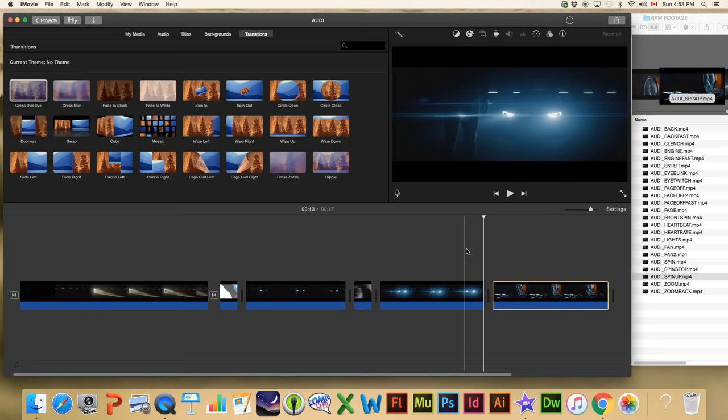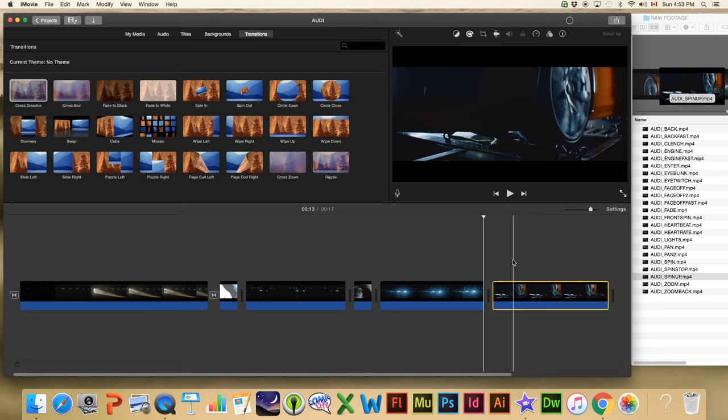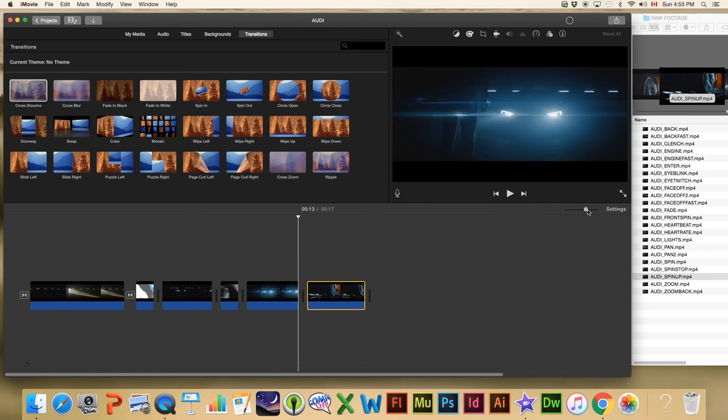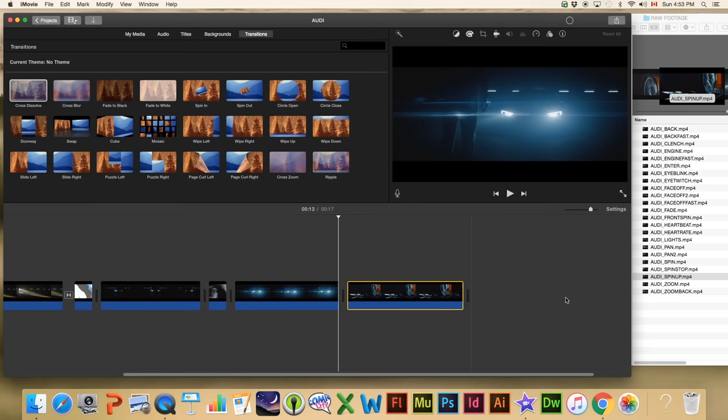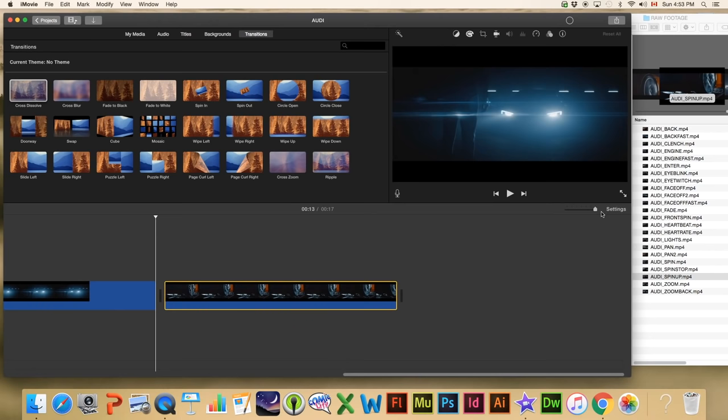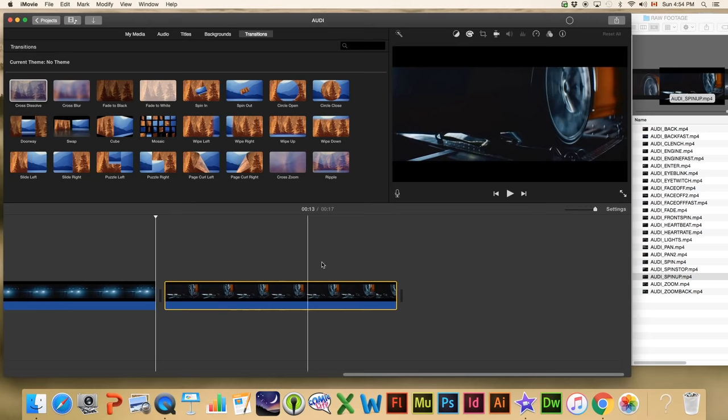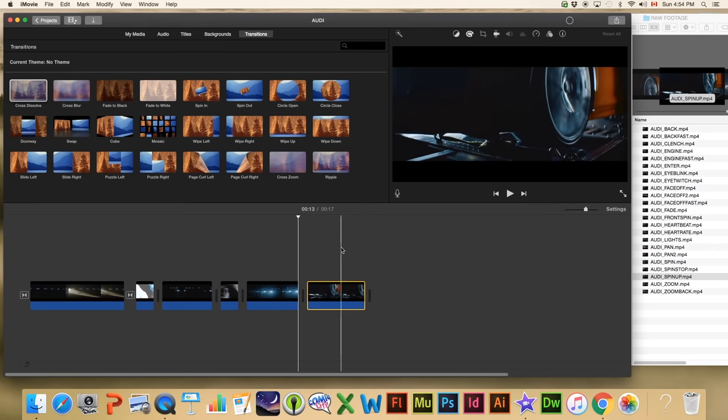Next we're going to add 'Spin Up' — we can see the car is starting up, it's spinning up. We're starting to get close to the end of the visible timeline so we need to zoom out a little, or we can use the mouse scroll wheel to scroll over. Personally, if I'm doing close edits I'll get right in there to see every frame, but when I'm just putting clips together I'll zoom out so I can see the entire video in its entirety.